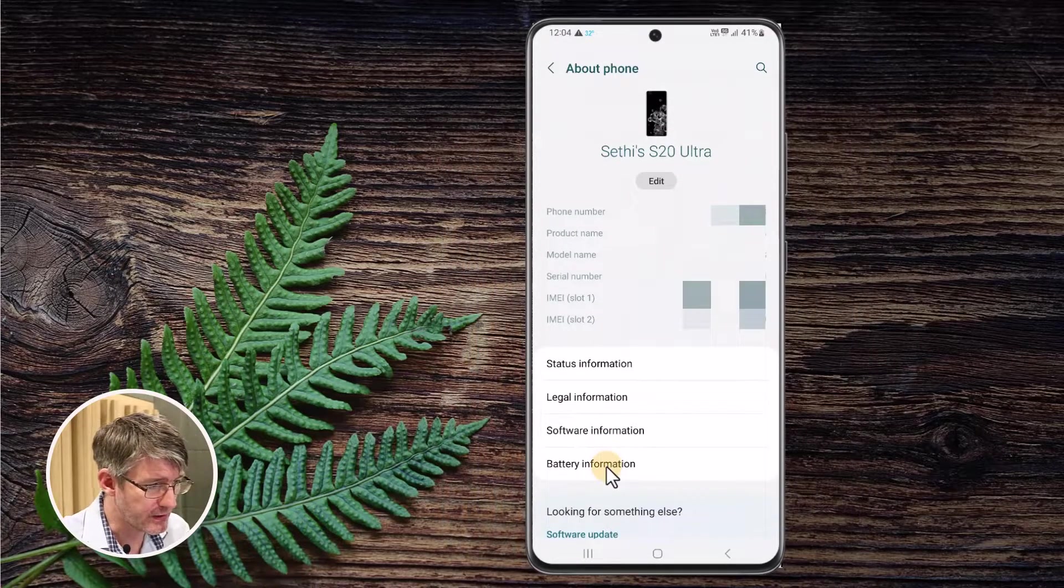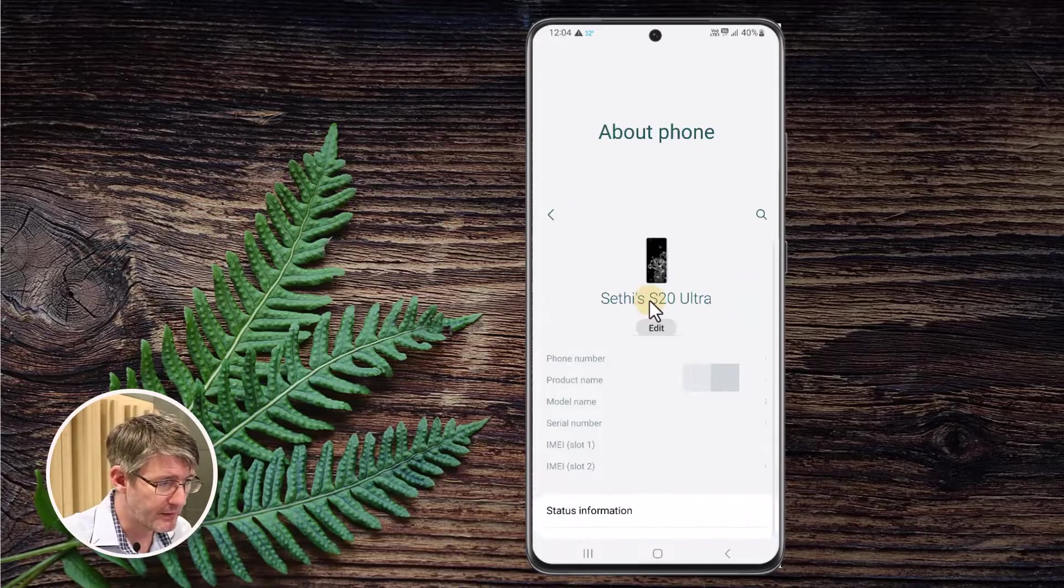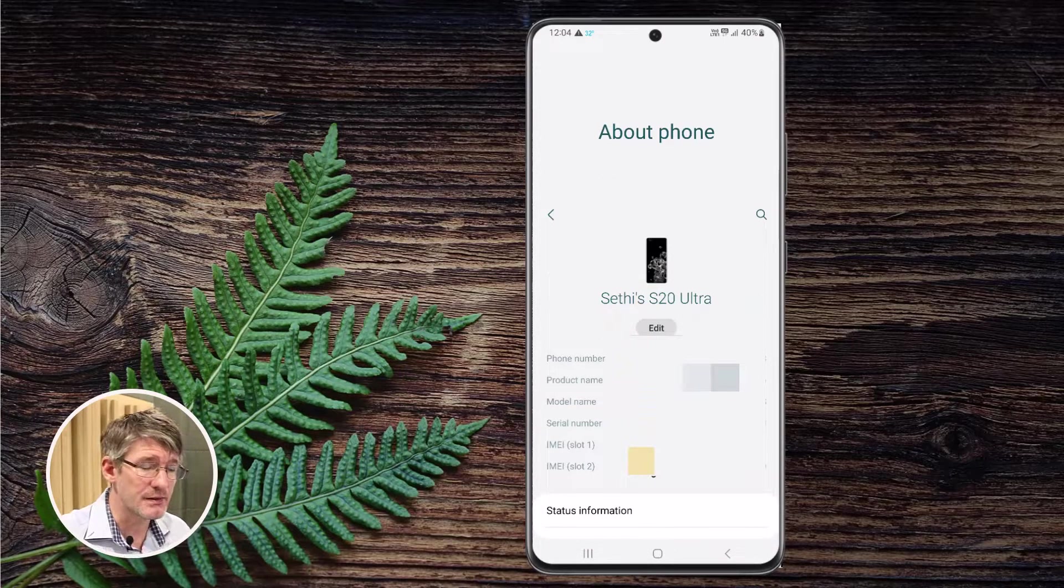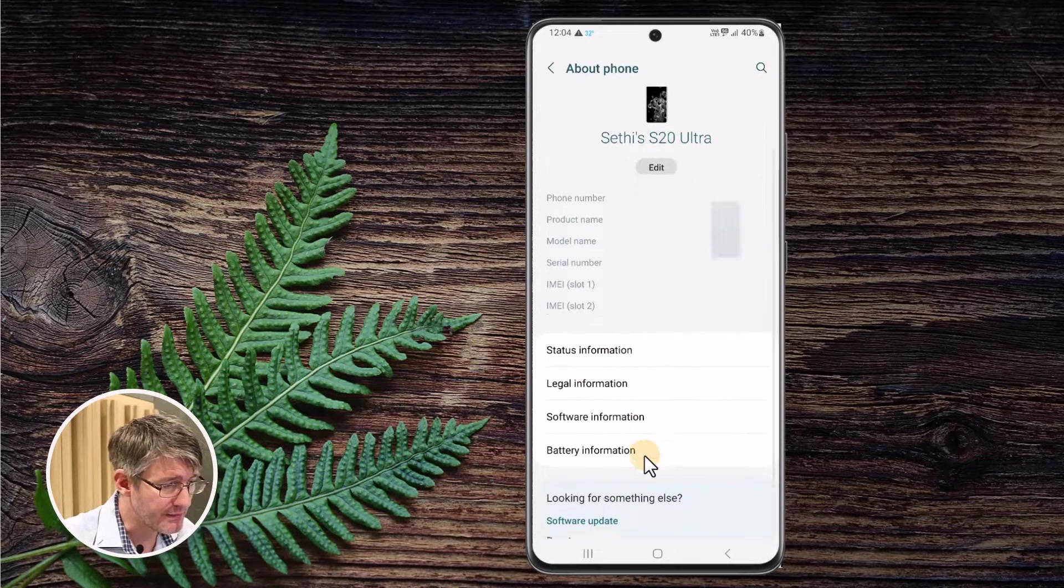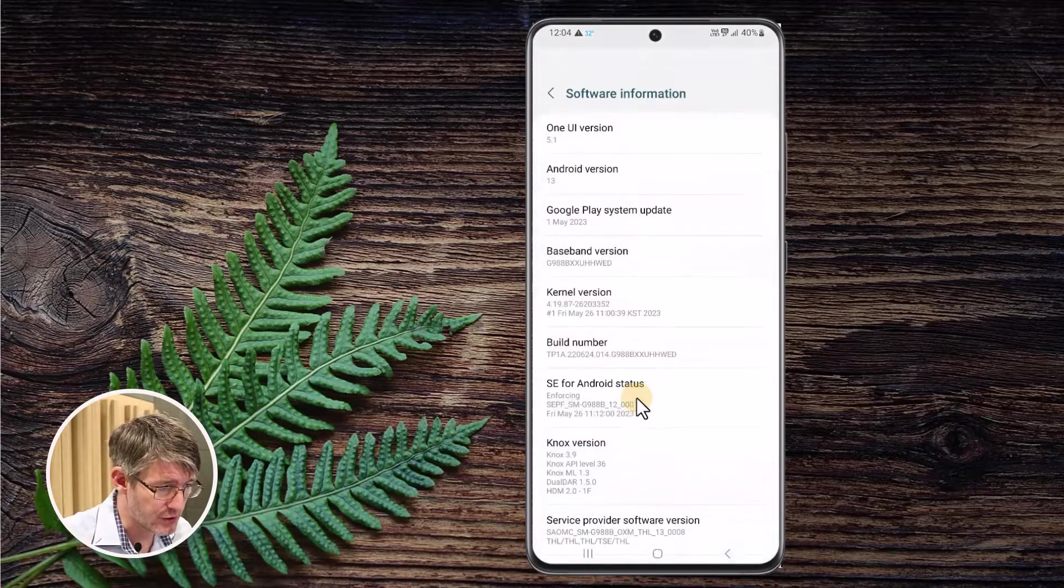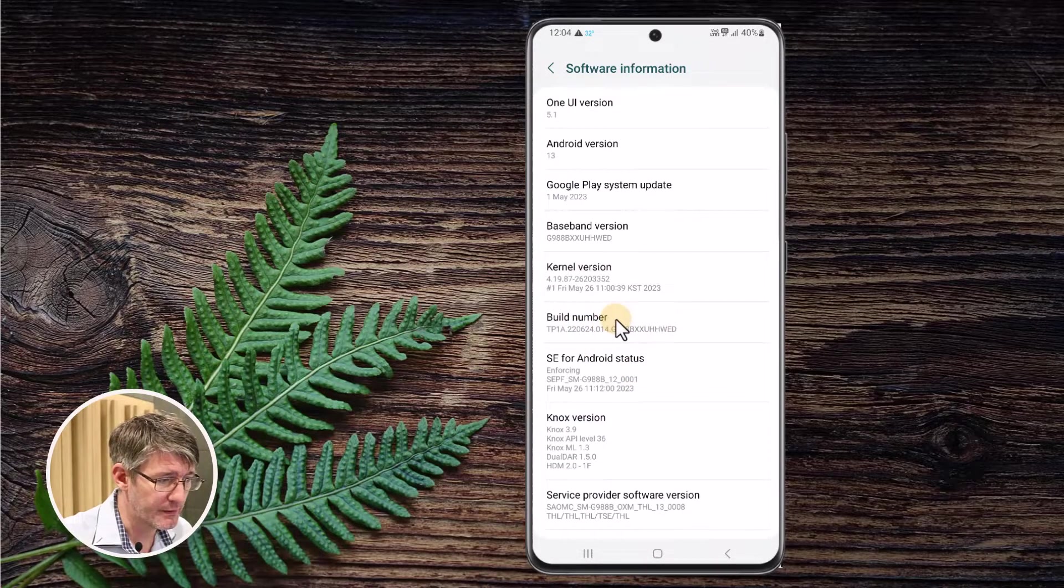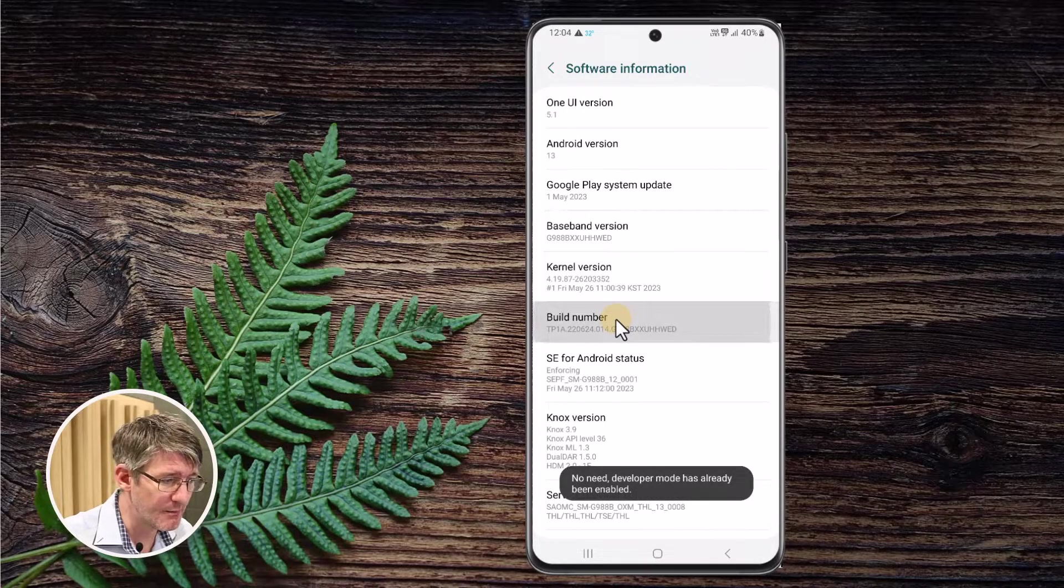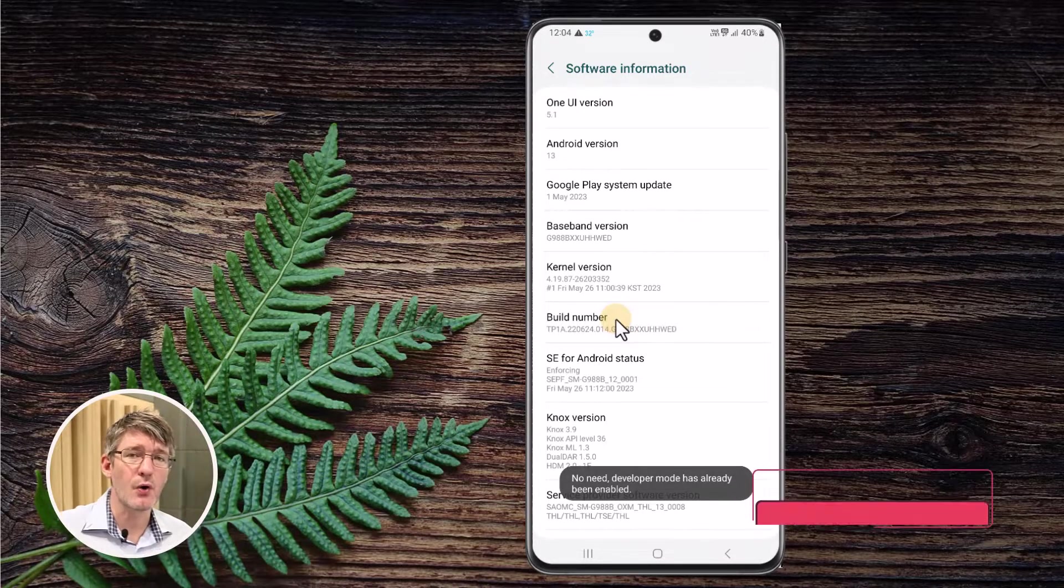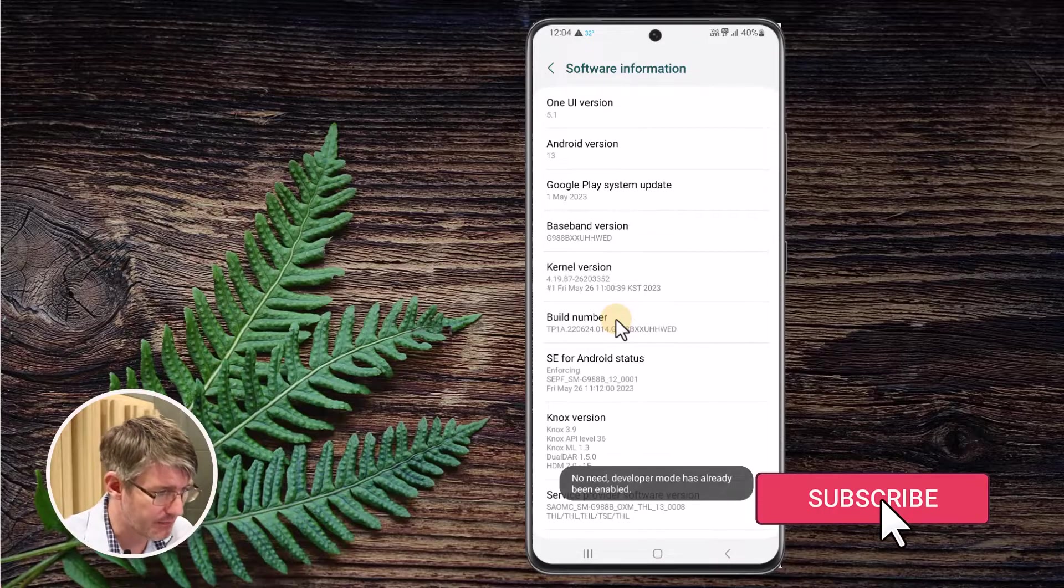Here we are going to find the build number. If you don't see it here because you have a different model what you can do is find the software information. Here you are looking for the build number. You're going to tap this a number of times and then it will automatically activate developer mode.